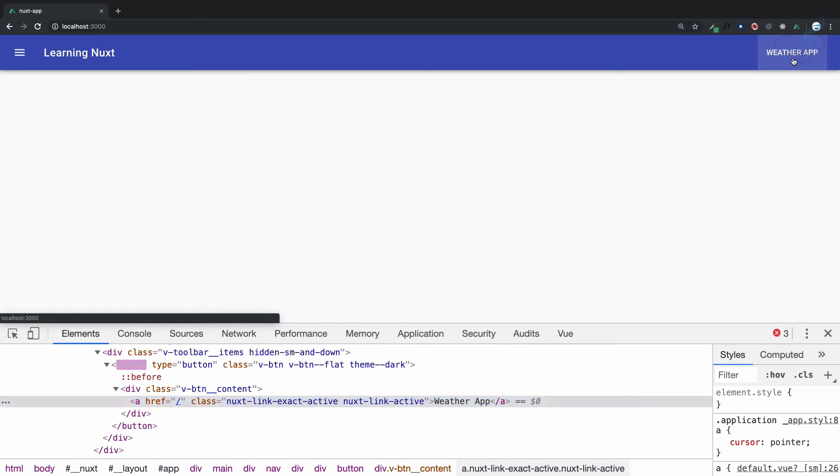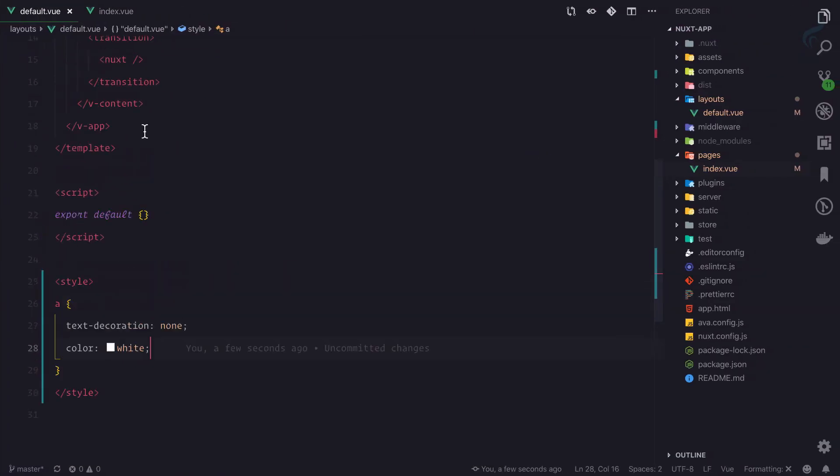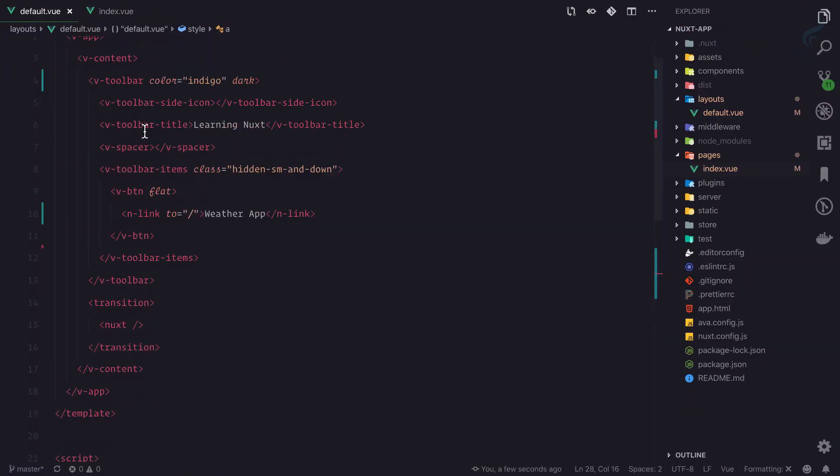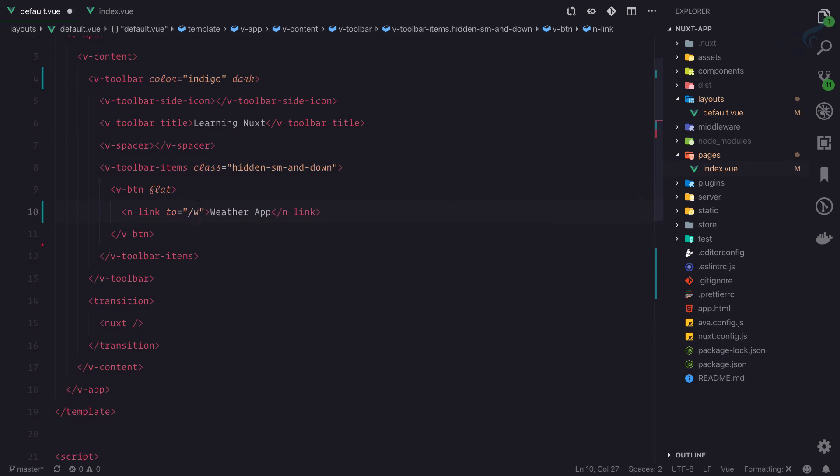This is going to shift to or navigate to our weather app, so slash weather should be the target or the to part. So here I am and here I'll say slash weather-app.